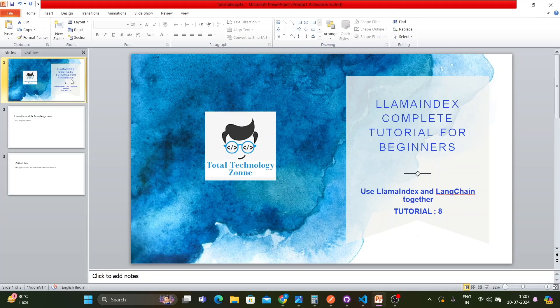Before I start the actual tutorial, I'd like to make a request. If you are new to my channel, please subscribe, hit the like button, share our videos with your family and friends, and hit the bell notification icon so you don't miss any future updates. If you are planning to learn large language model development or LLM-related topics, or your objective is to become an engineer in the domain of artificial intelligence, stay tuned.